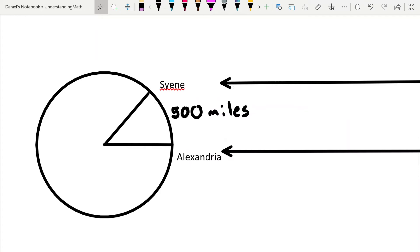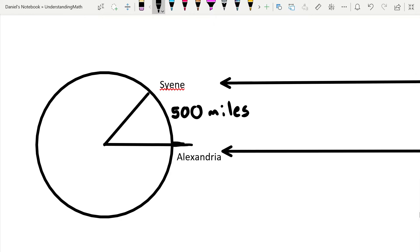So we've got some parallel lines here. His thought is, what if I put a stick in Alexandria on Midsummer's Day at noon when it doesn't cast a shadow? That one would cast no shadow.